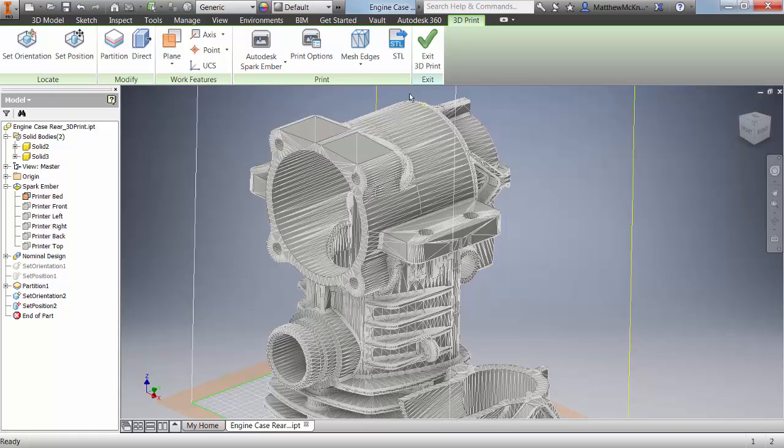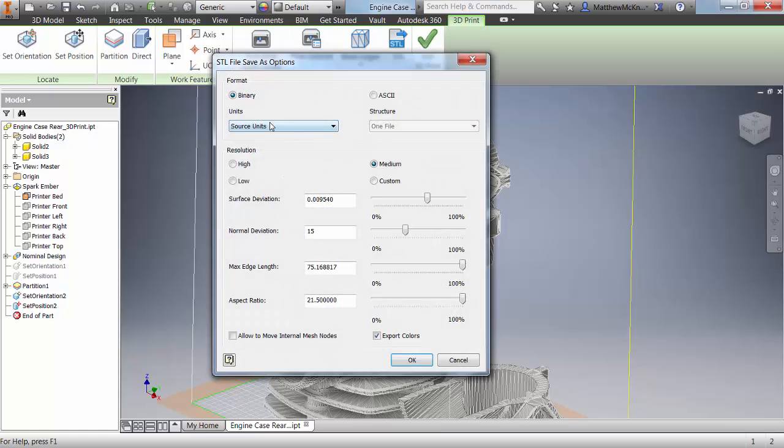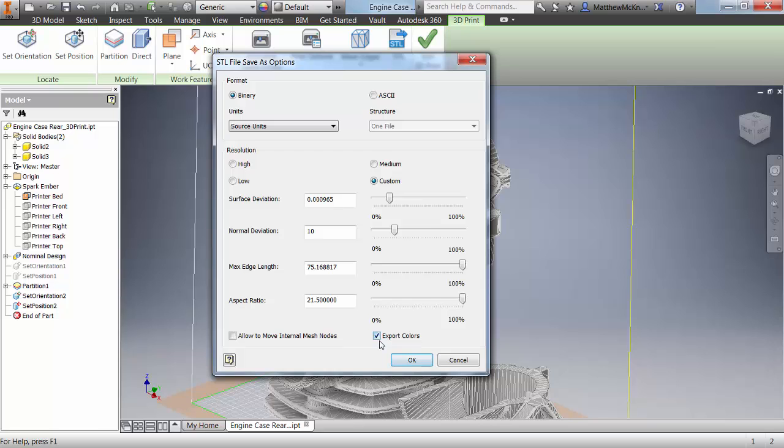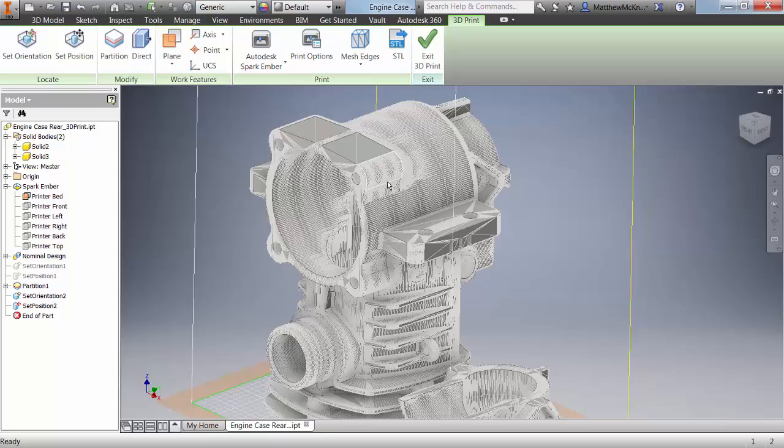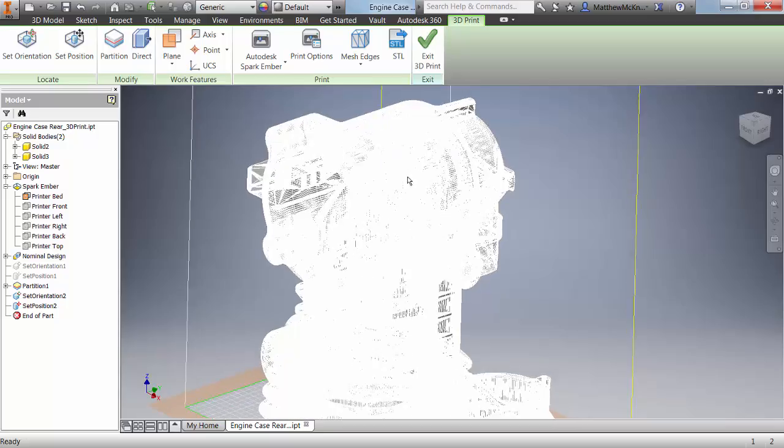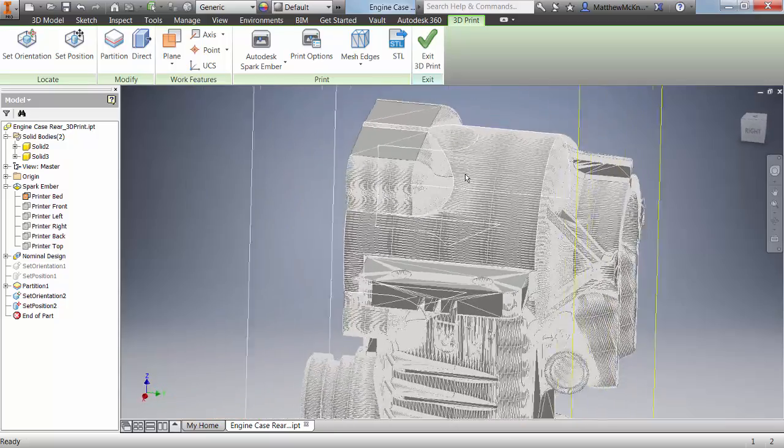To adjust this, we can go into our print options. We've got a number of different options that we can adjust: units, format, resolution. We can manually adjust these. We can turn on or off export colors depending upon the default printer that we're using. Once we go out of here, you'll see that it's adjusting the quality of our print.